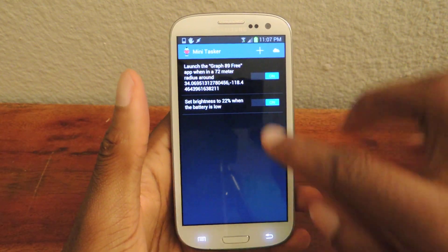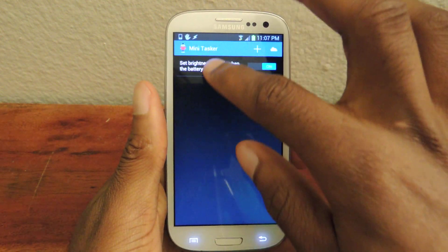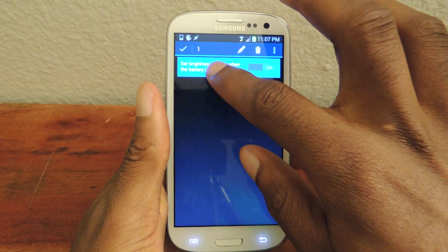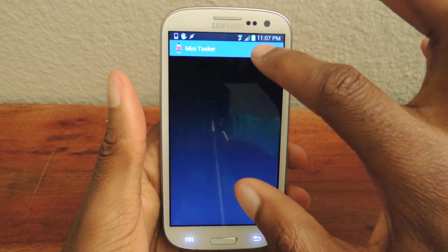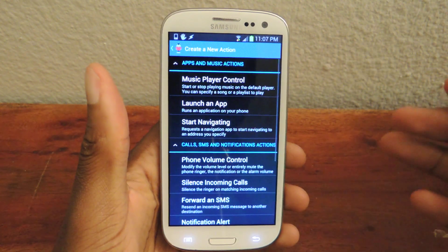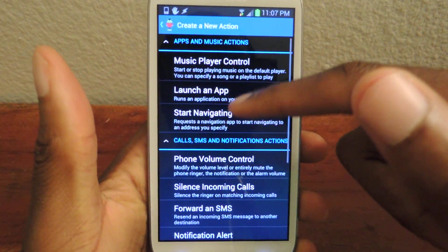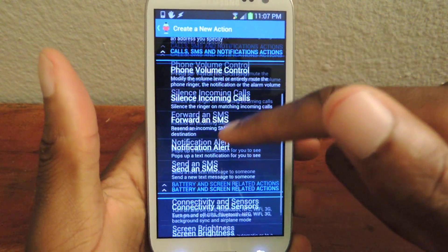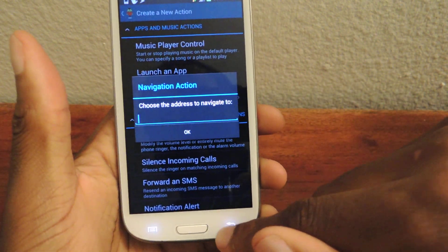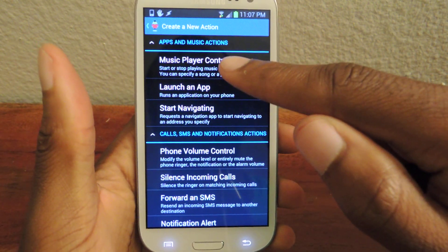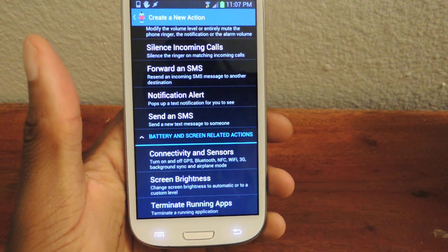Those are my current tasks, but just for now I'll delete these and we'll start from the top. So basically, when the app opens, you're going to come to this screen and hit the plus to add a task. And then here, unlike Tasker, it'll actually list certain things that you can do. As you can see, it's separated into sections: apps and music, calls and SMS, and battery and screen related.